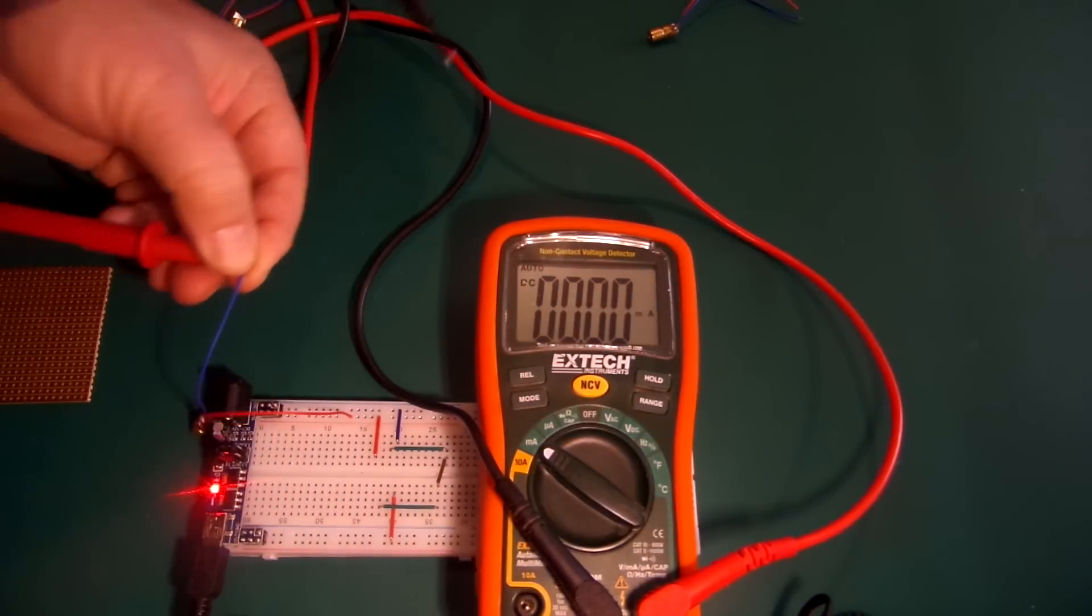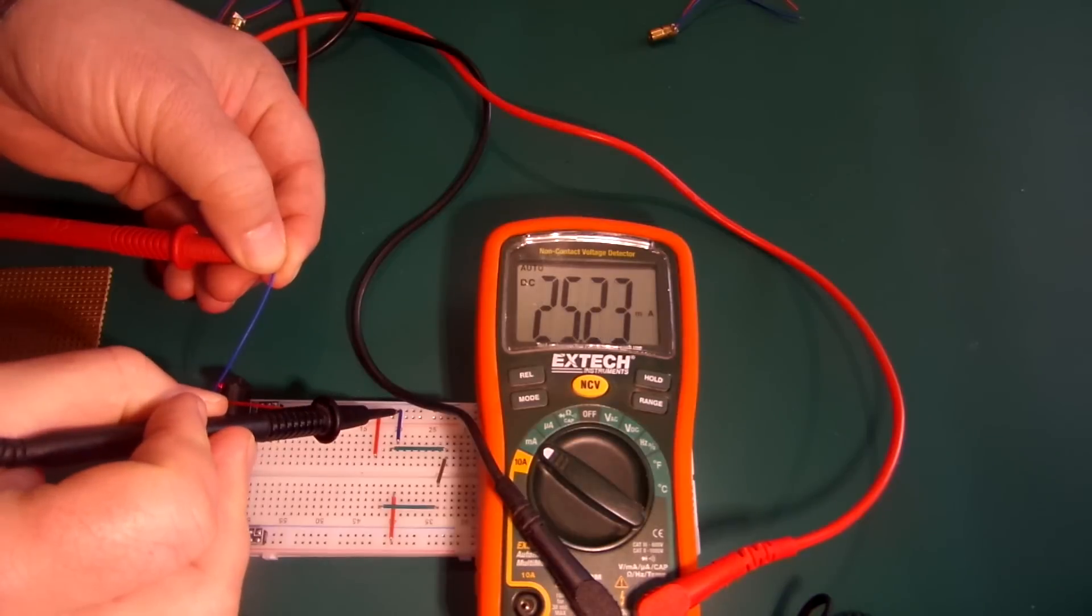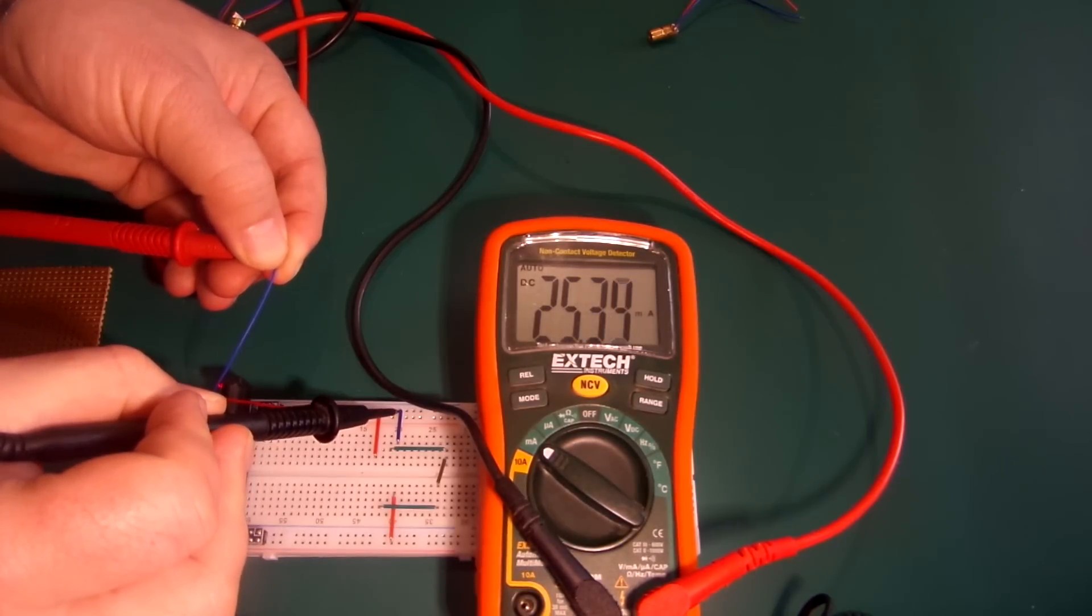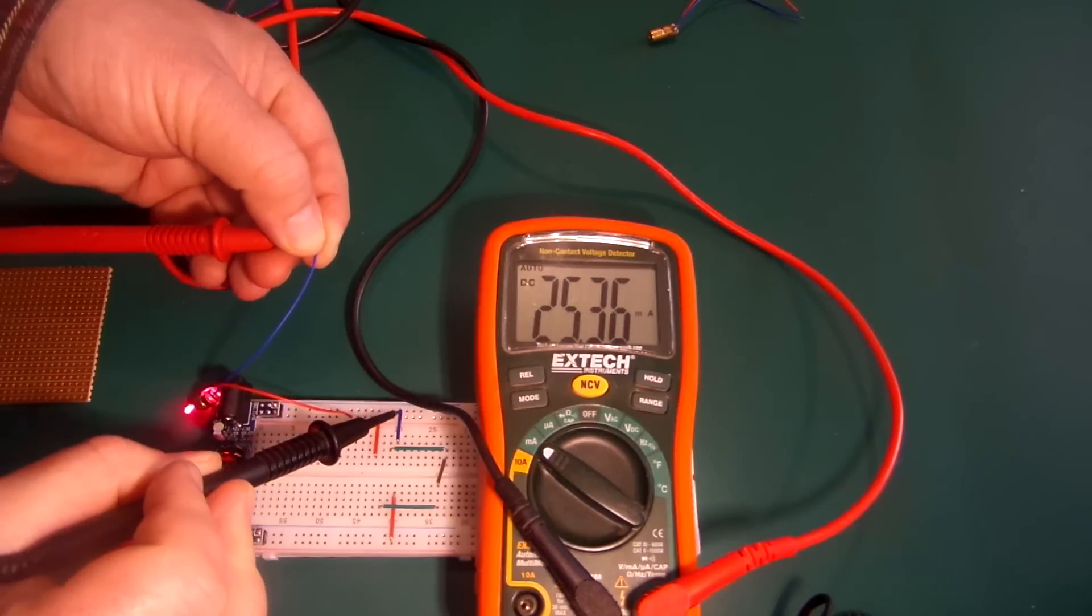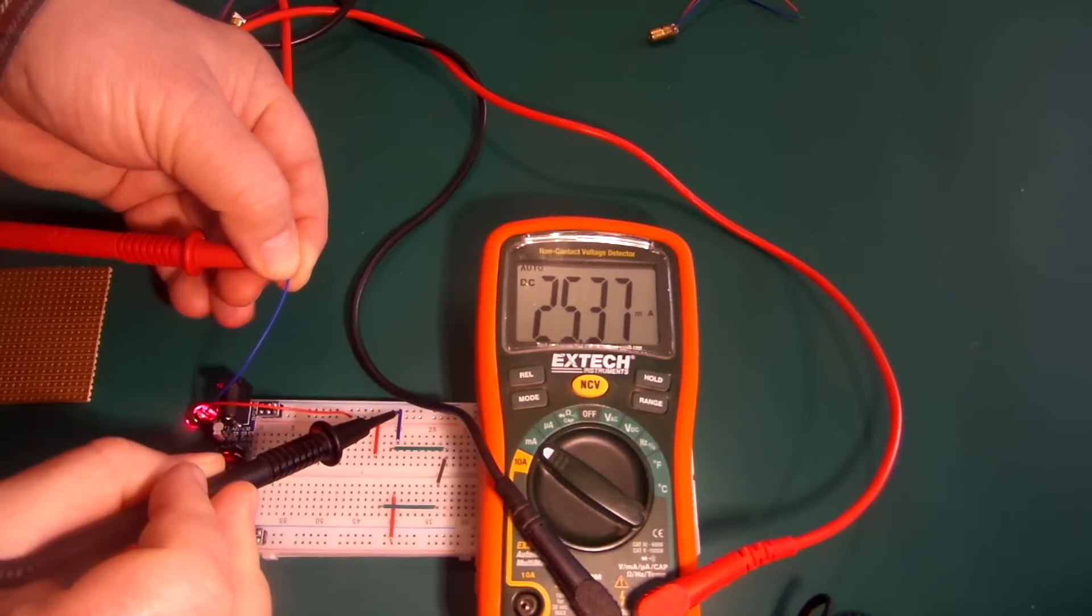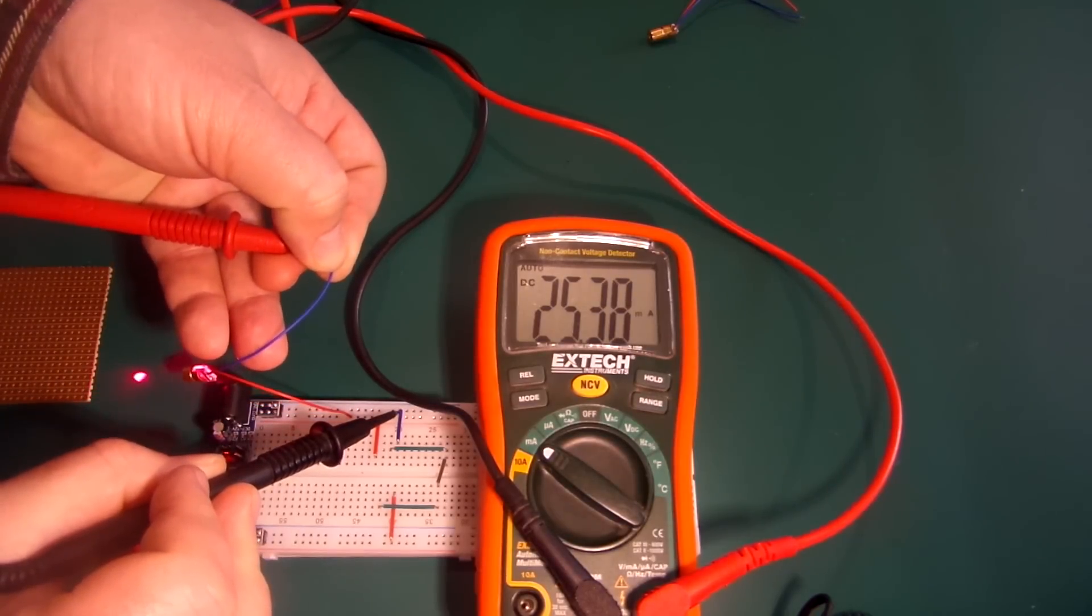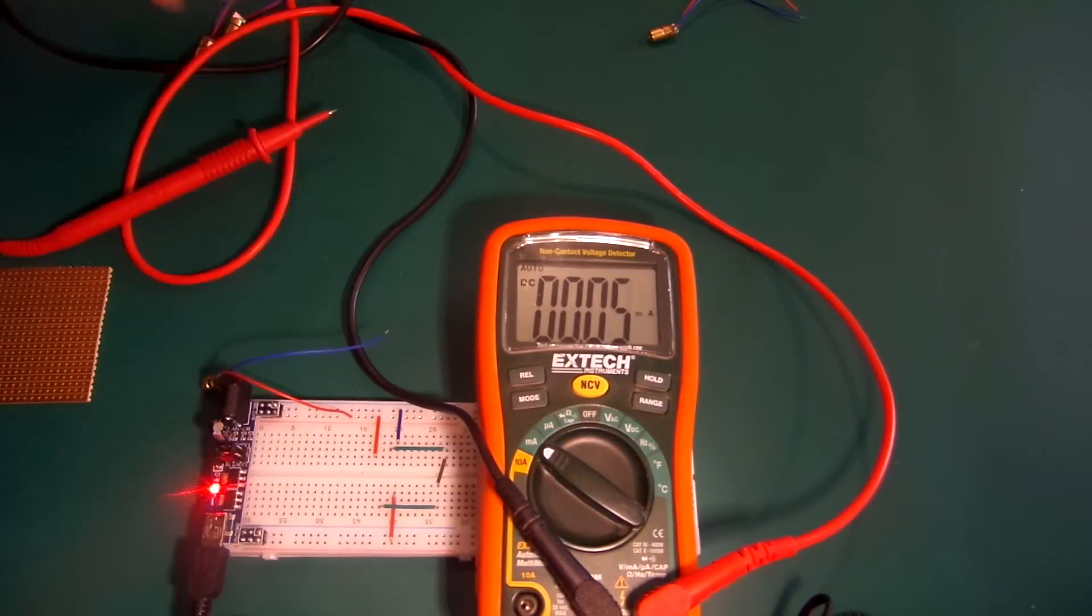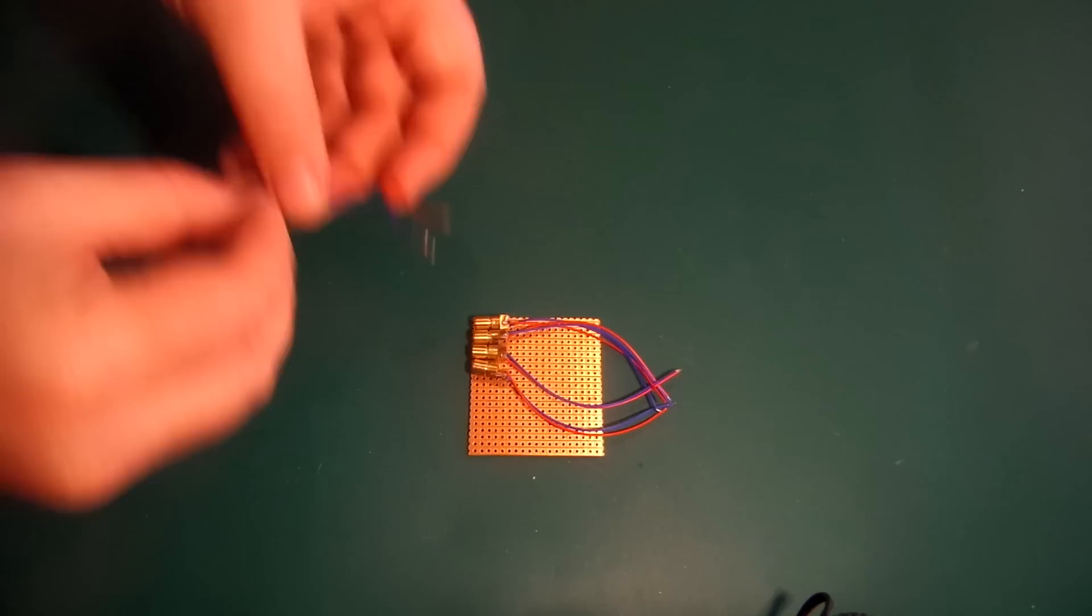That's about 160 milliamps total draw from this, so that should be fine. We can switch these directly from the Arduino, switch them on and off directly, no buffering chips needed.